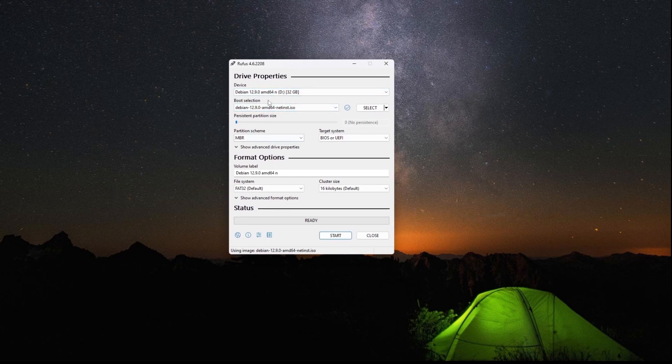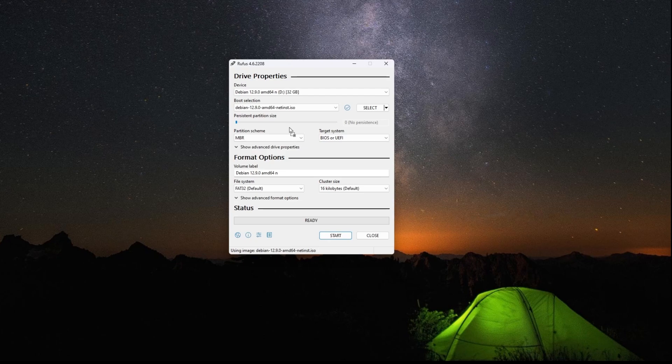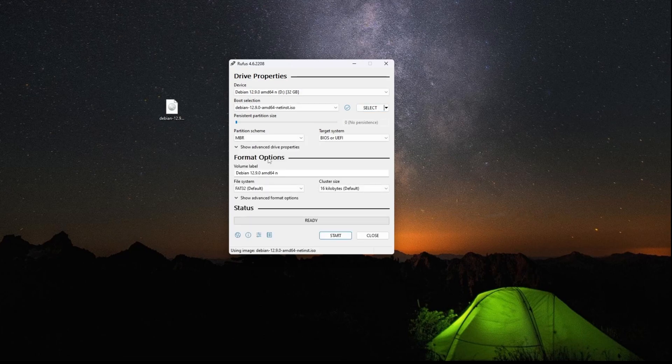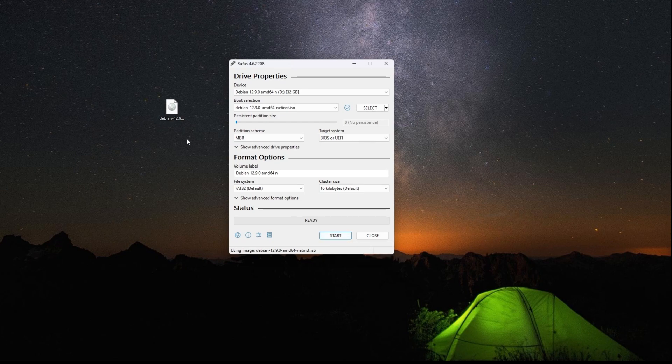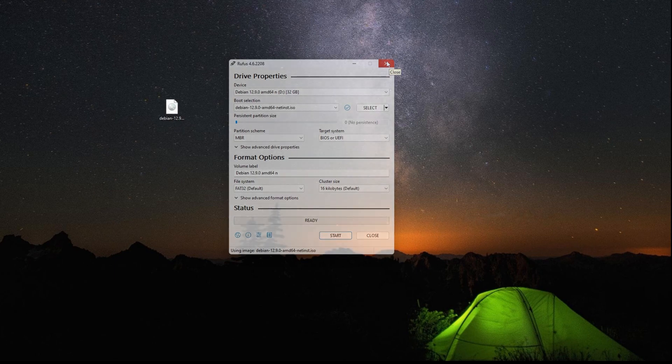You also want to download the link I've added in the description for Debian. Once you have that, you can drag and drop it over here or hit this button and select it on your file system. Select your USB drive and hit start. What that's going to do is put this image onto that flash drive so you'll be ready to go.